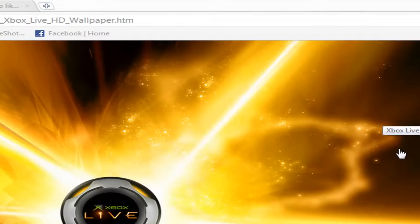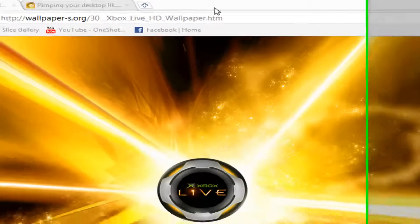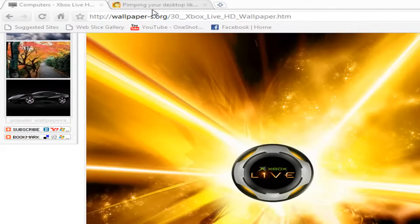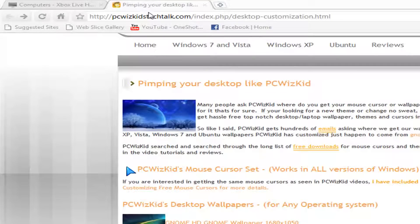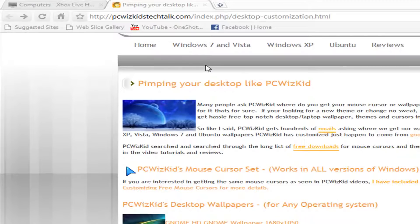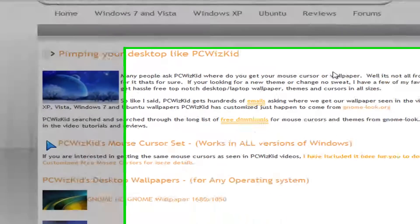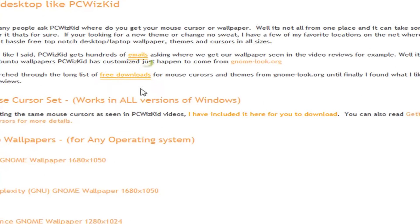So on to the tutorial. What you want to do is you want to go to PCWizKid'sTekTalk.com. I'll also have a link in the description right to this page, so no worries.